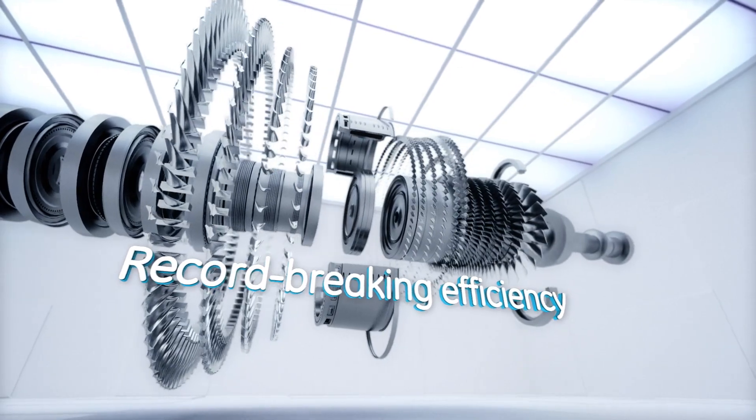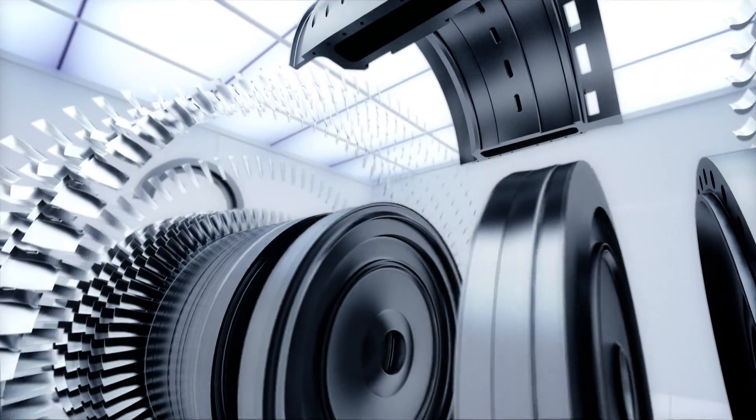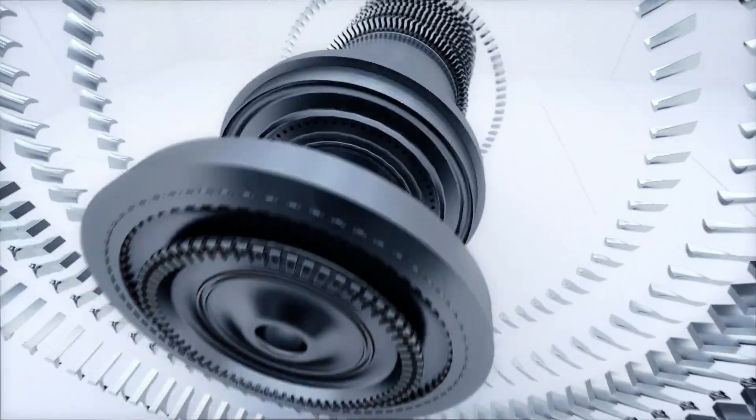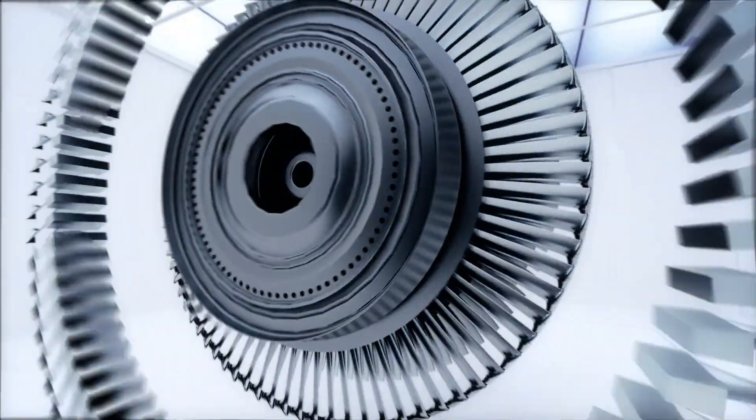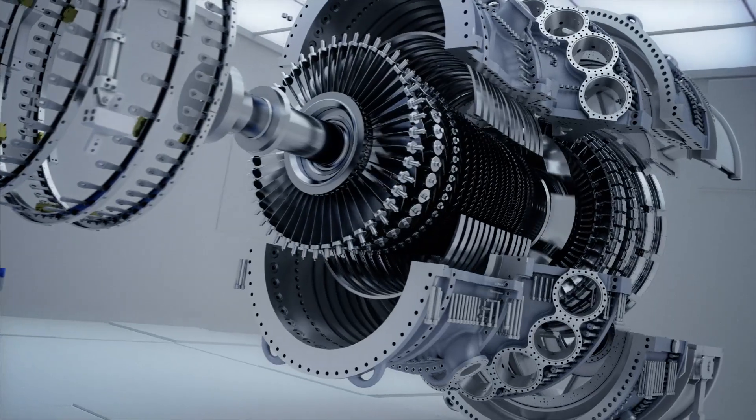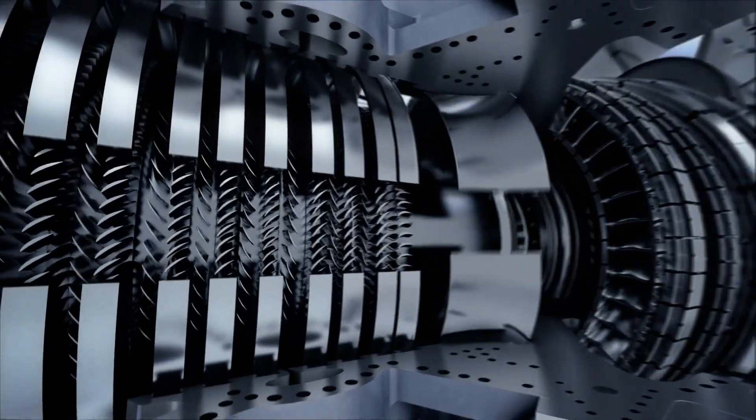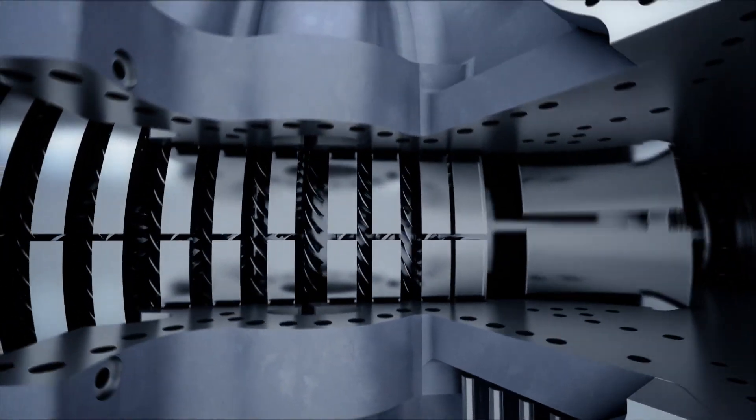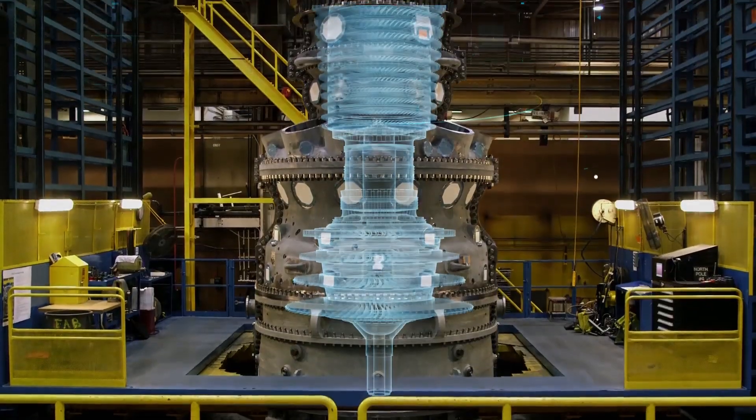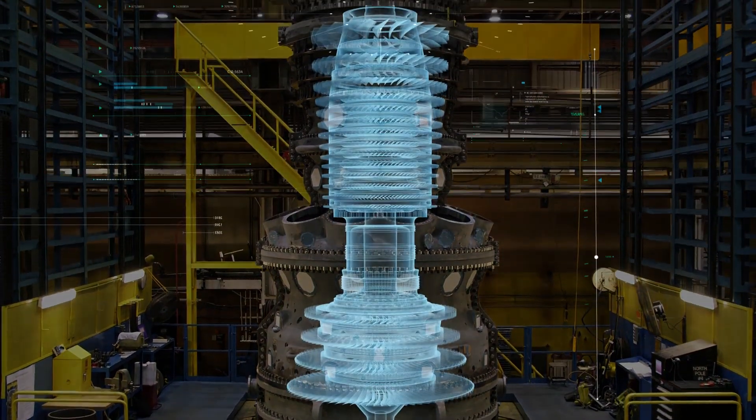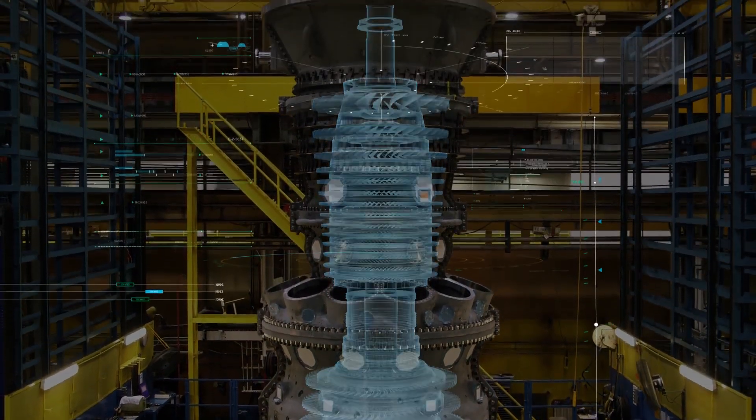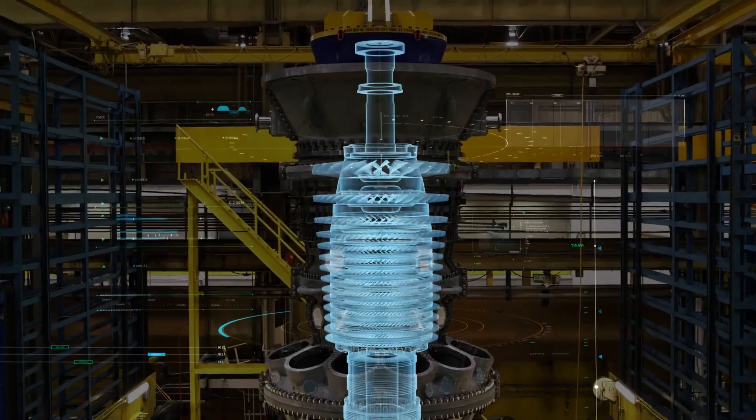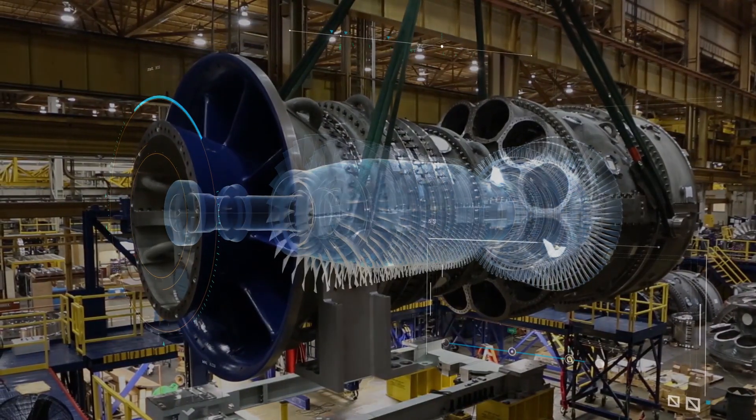In an ever-changing world, versatility is critical. We developed HA technology to accommodate wide gas variability, including liquid fuels. The turbines also have the flexibility to ramp up and turn down quickly while maintaining emissions compliance, helping to meet increasingly dynamic grid demands.